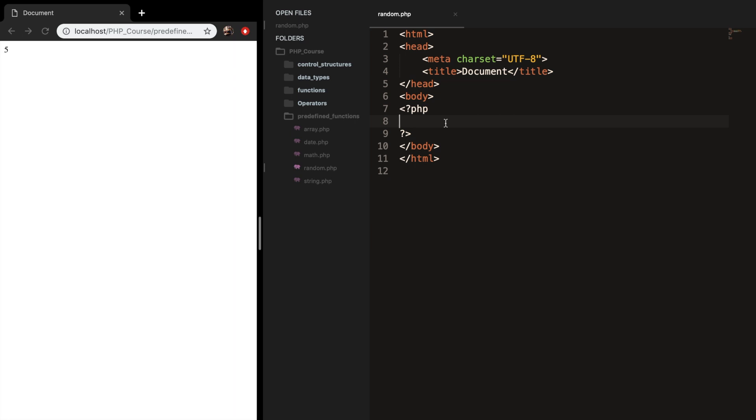So PHP has a function which is pretty easy to use. And right now I want to focus on that specific function which is called RAND. We can either supply no parameters or two parameters. So let's see what will happen if we generate a random number with no parameter.